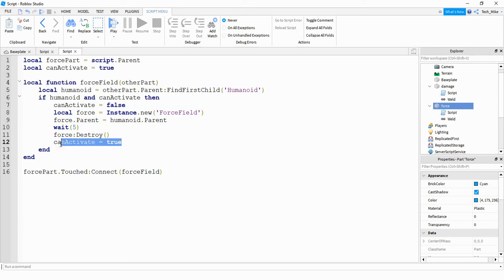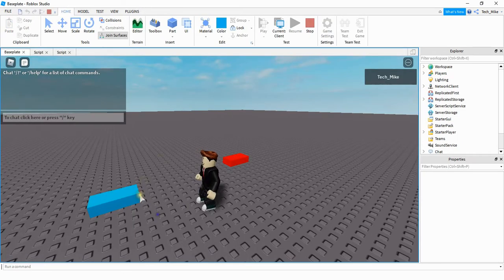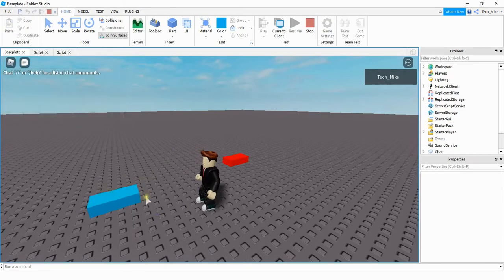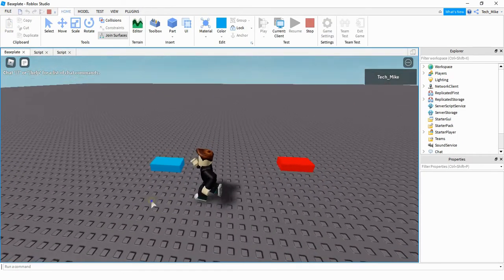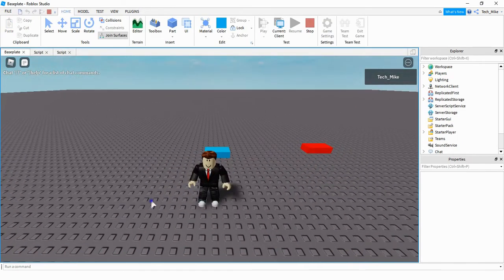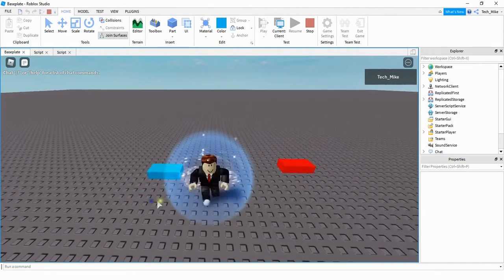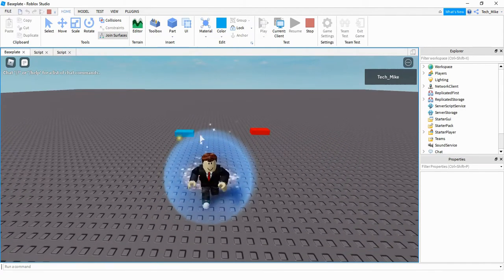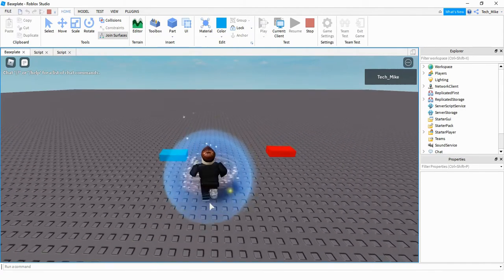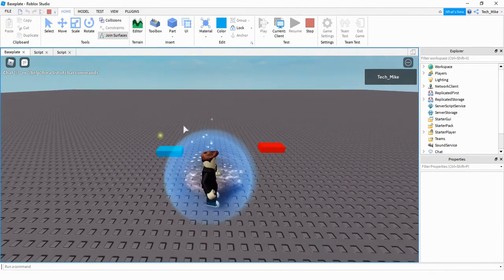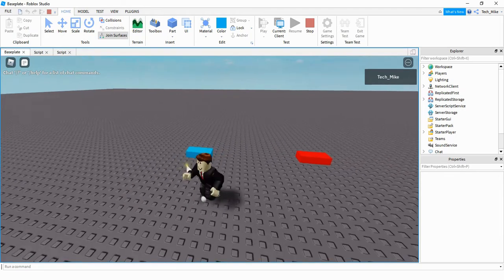All right, let's take a look at the script and then see what else we can do. I'm going to have my player go over to the blue part and make sure the force field appears. And there we go — it looks good. The player gets a force field whenever they touch the blue part.